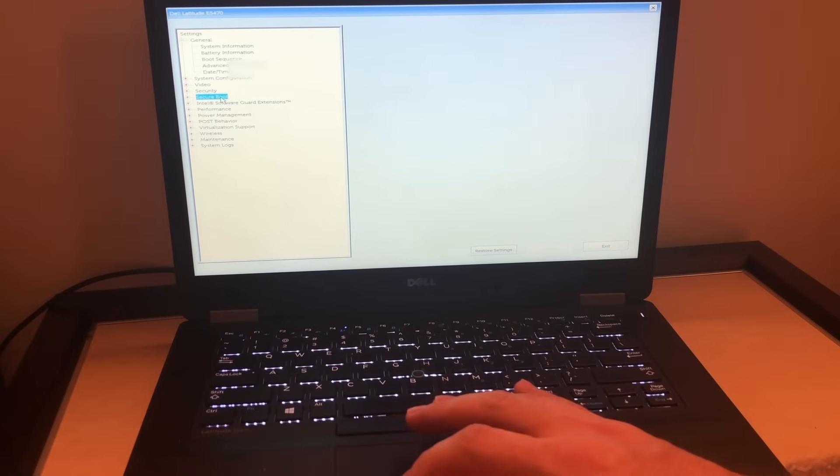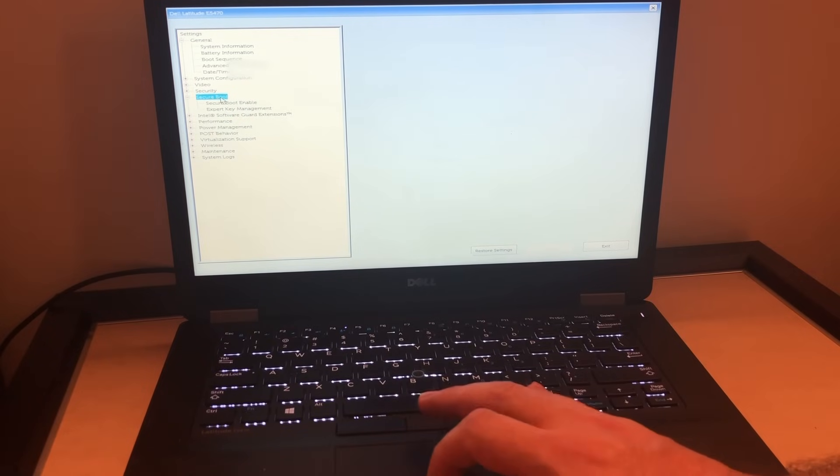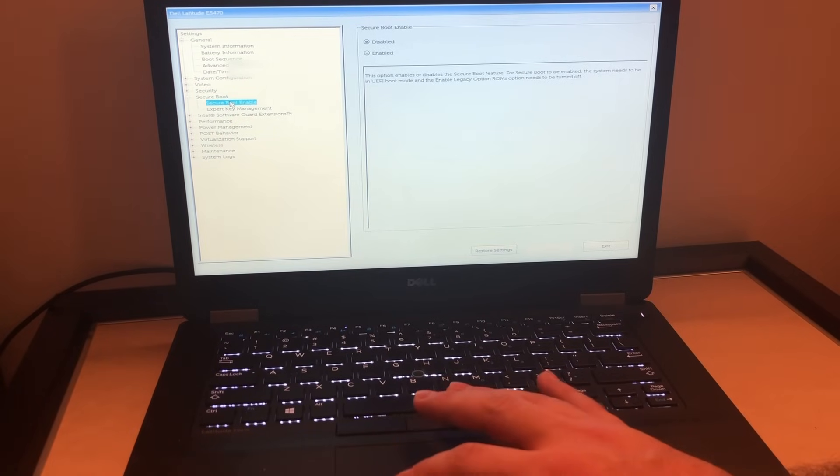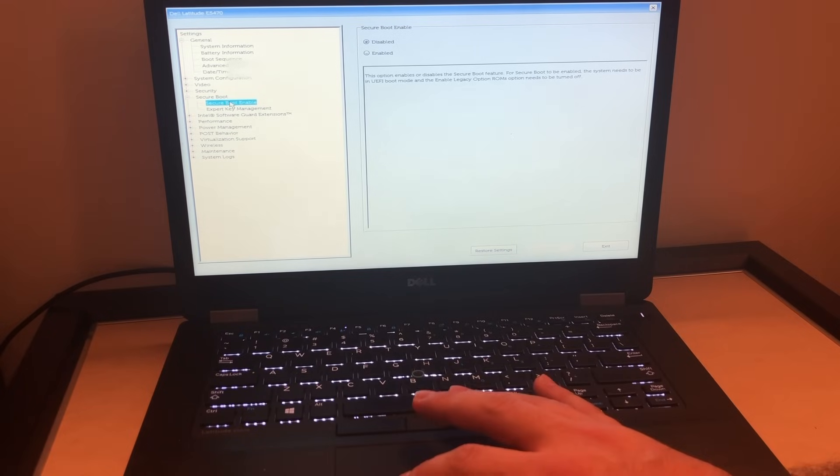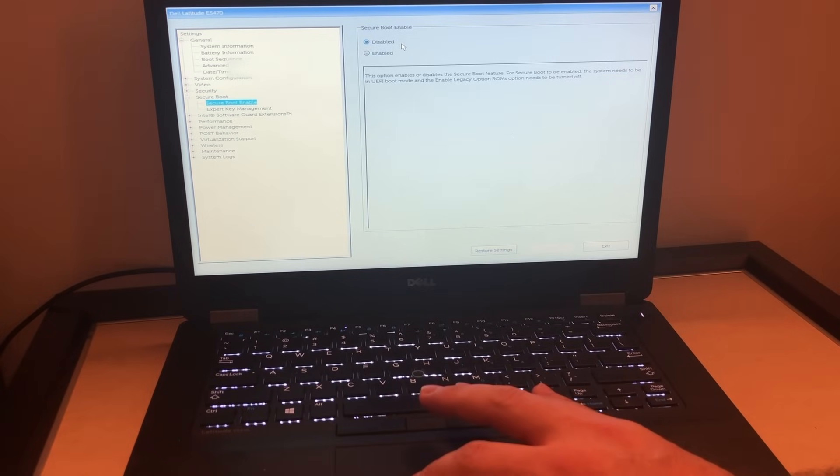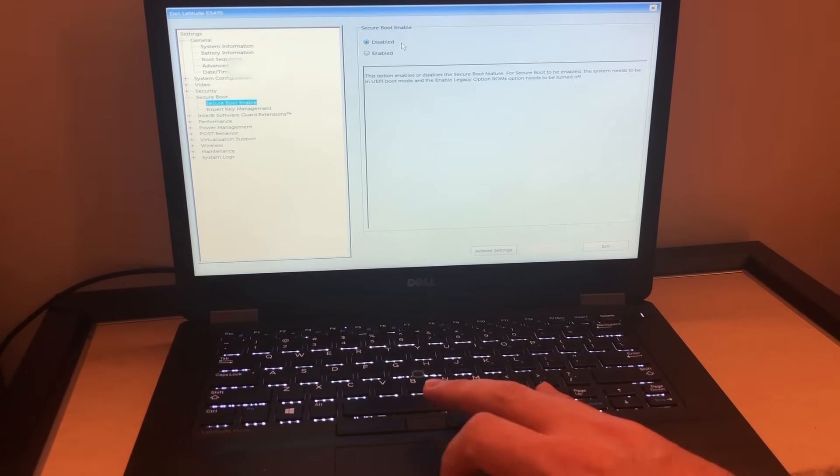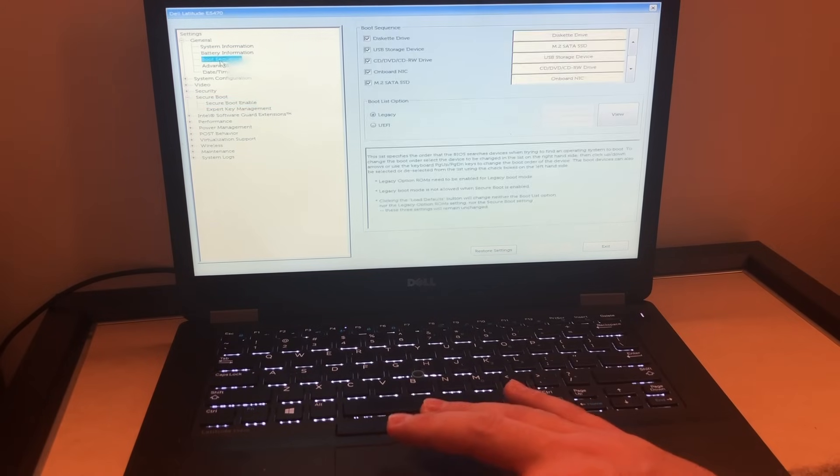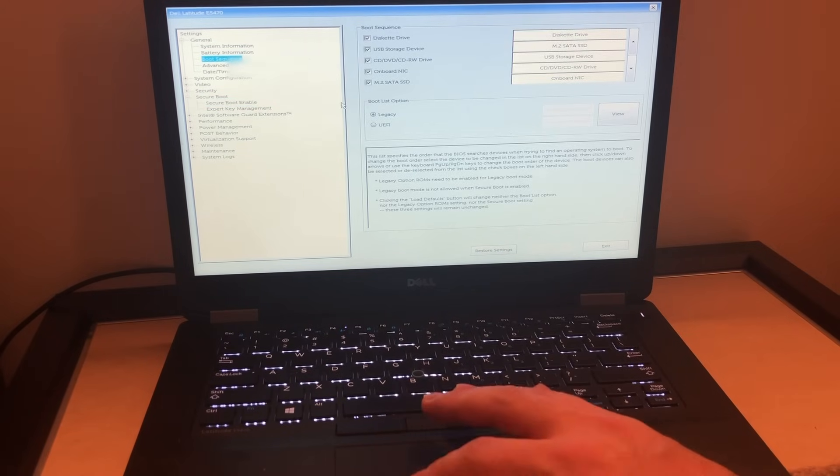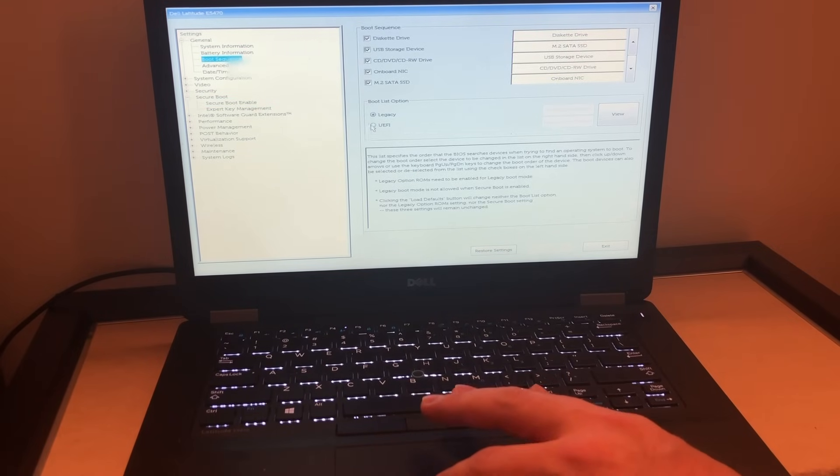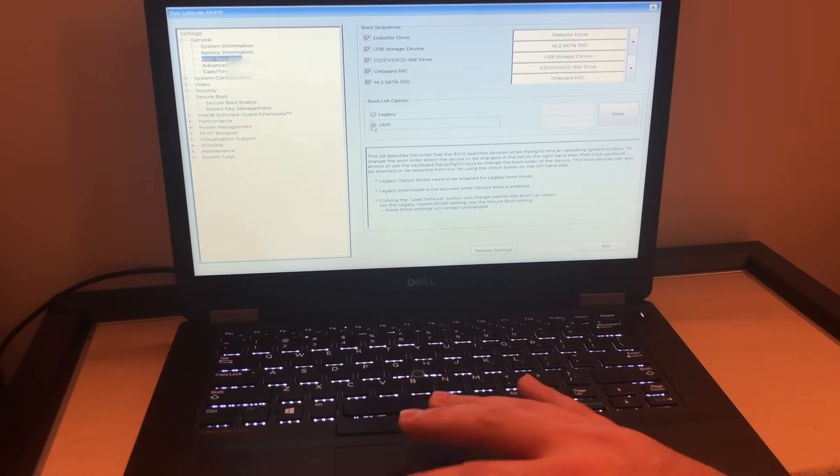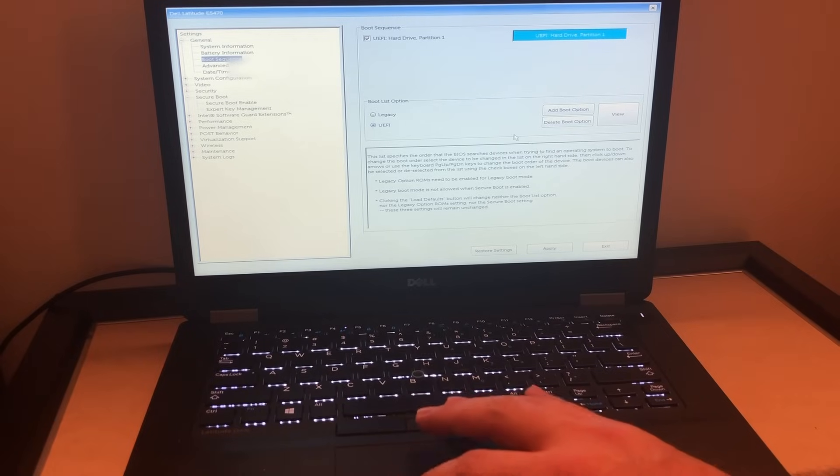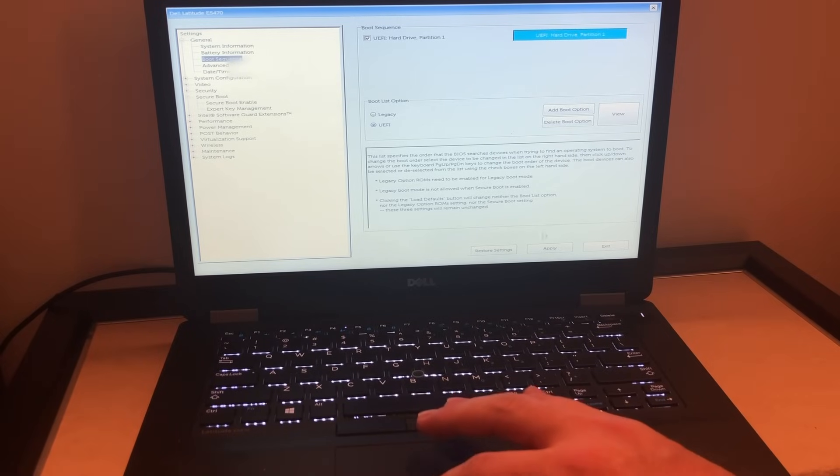But before you do that, you want to go to where it says secure boot and you want to make sure it's disabled, not enabled, before you change that setting. So it's disabled, you go to boot sequence, then we're going to pick the second option. We're going to apply that setting.